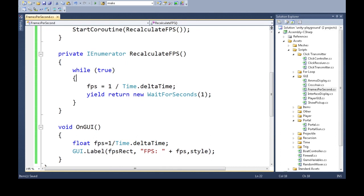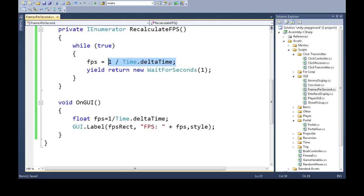So we can recalculate the FPS here. So every second it'll tell us what the FPS just was, and that's good enough.